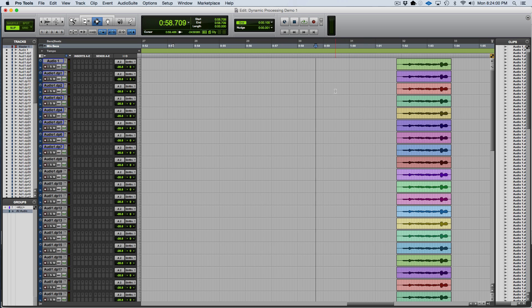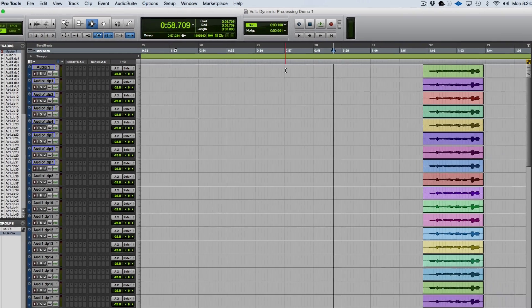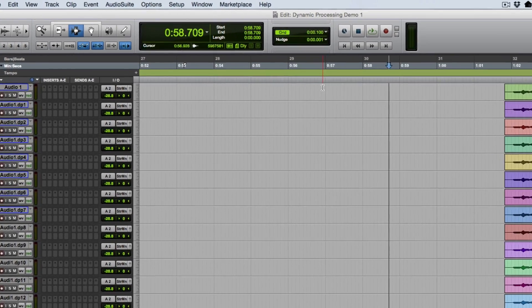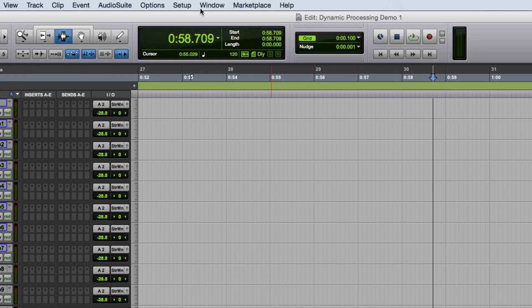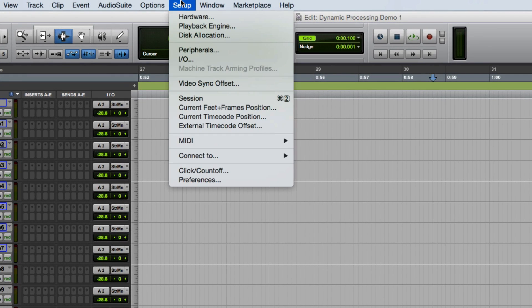For this video I'm going to demonstrate how the dynamic plug-in processing works in Pro Tools. First thing that I'm going to do is to make sure that the dynamic plug-in processing is engaged in Pro Tools.